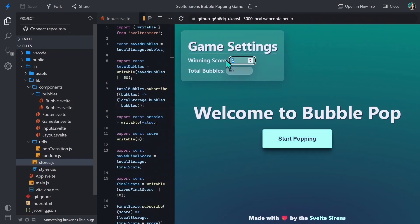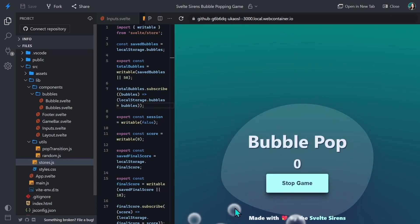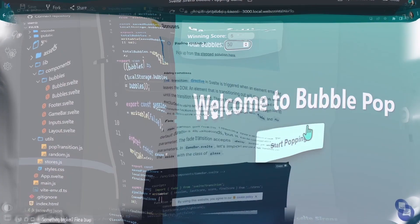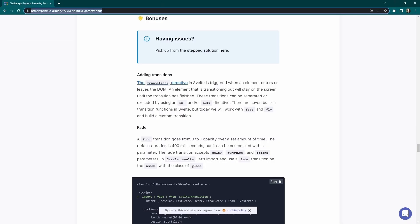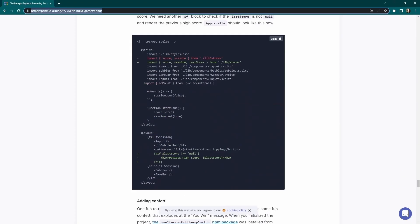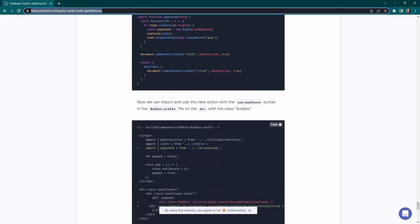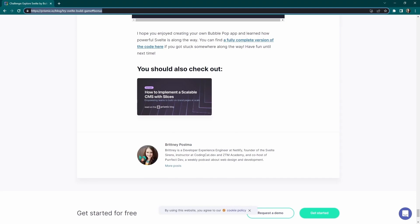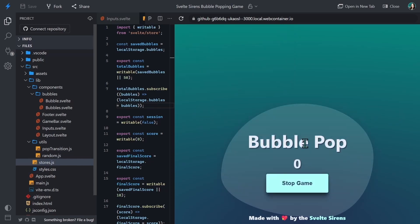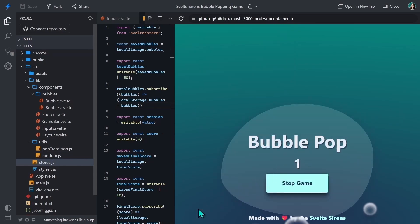We can change our game settings, update the winning score and the total bubbles, start popping, win the game, start the game again, and it persists through a reload. If you're ready for some bonus content, head over to prismic.io/blog/try-svelte-build-game#bonus to check out more on custom transitions, adding confetti to the winning screen, and giving the bubble pop some sounds. Thanks so much for watching this Svelte Sirens bubble popping game tutorial. I've been Brittany Postma — like and subscribe to see more Svelte Sirens and Svelte Society content, and head over to SvelteSirens.dev to see all of our upcoming talks.